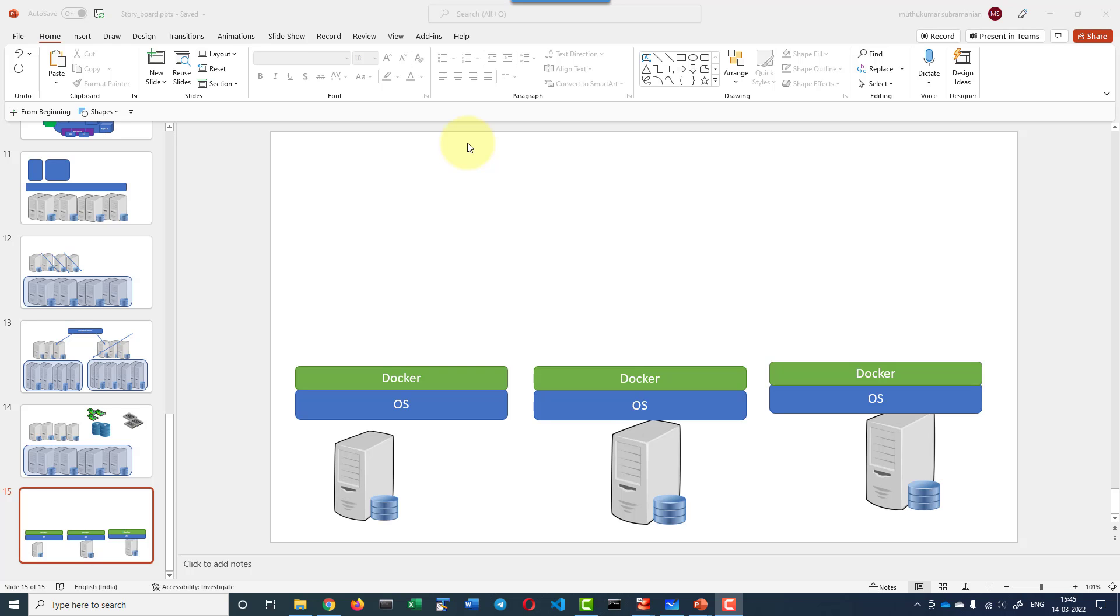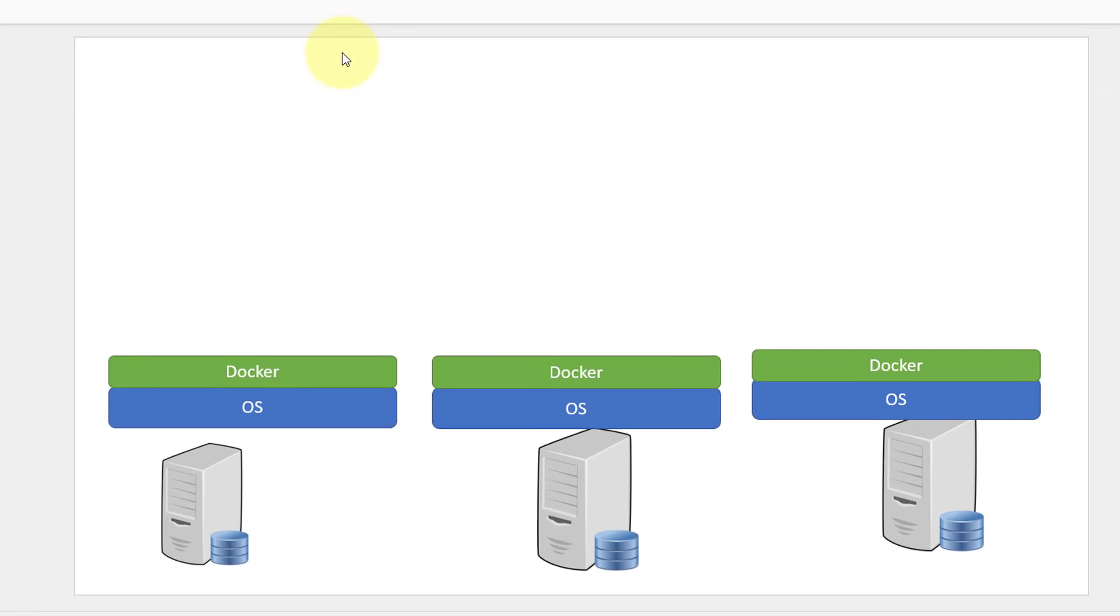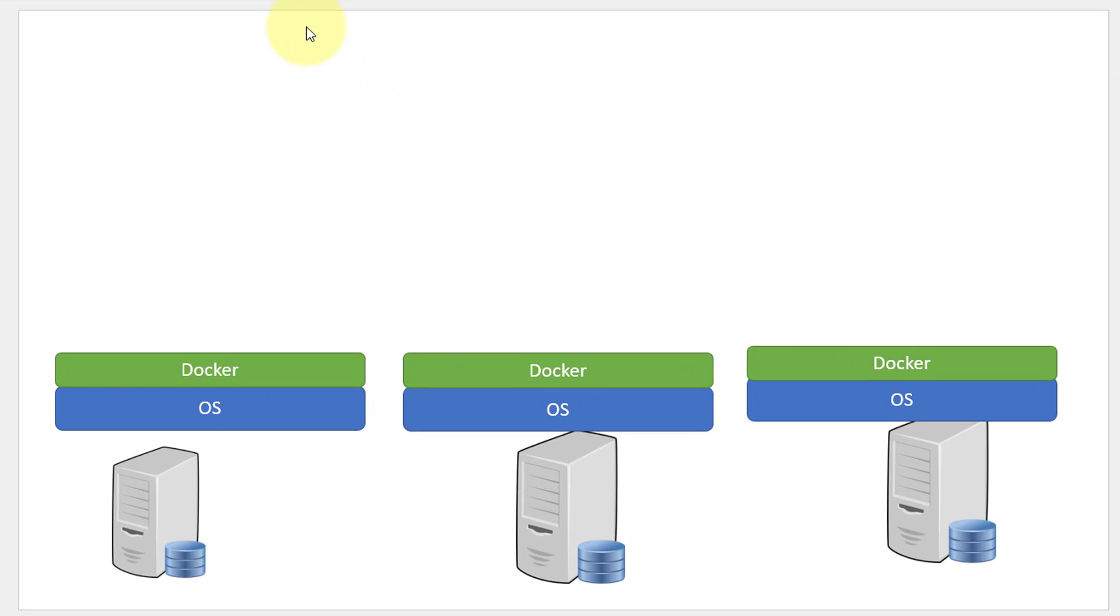Hi, let us understand how scalability and availability will be achieved using Docker and the need for having an orchestrator.